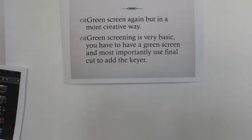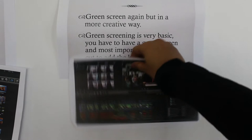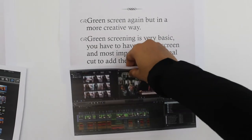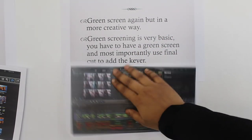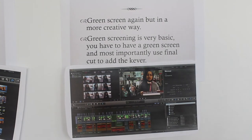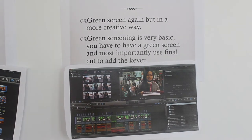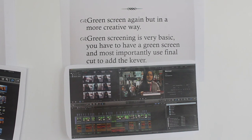Our evaluation questions are creative but this one was the most creative. We used the green screen again but in a more creative way — we added a live video of people walking behind the presenters to give it a realistic look. Using the green screen is very basic: you have to have a green screen and most importantly use Final Cut to add the key.